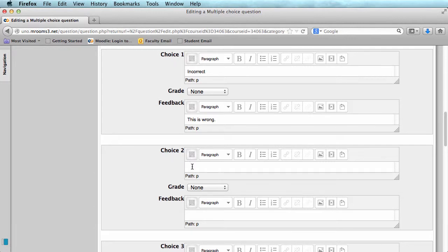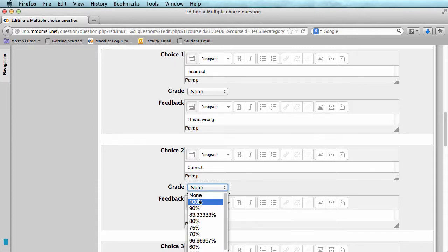Now, when adding your correct answer, be sure to select 100% in the drop-down box next to Grade.